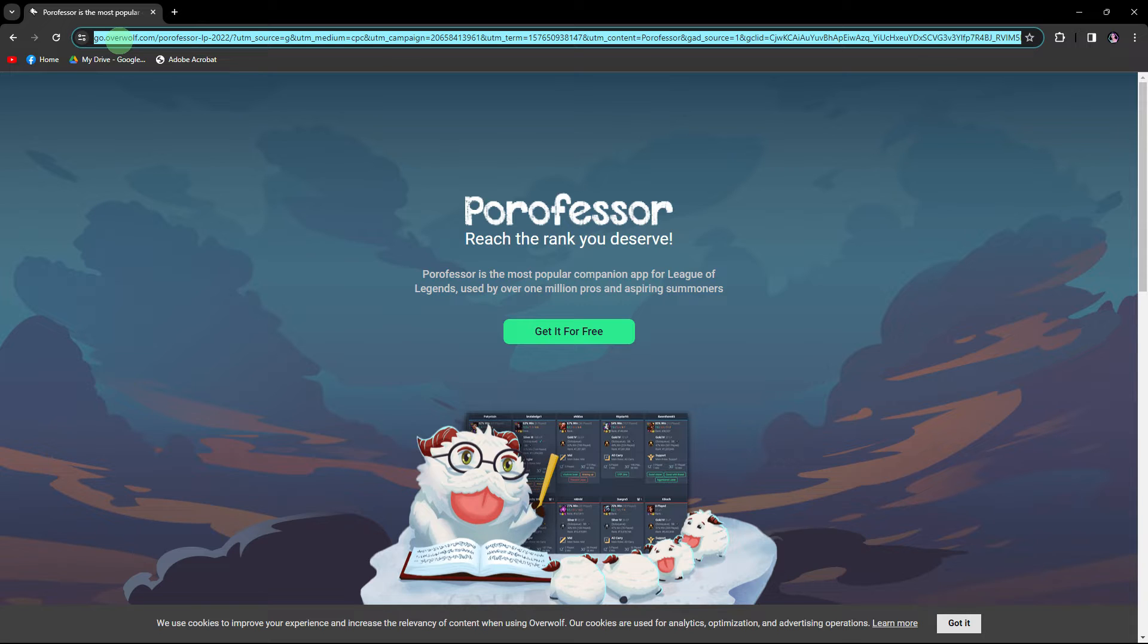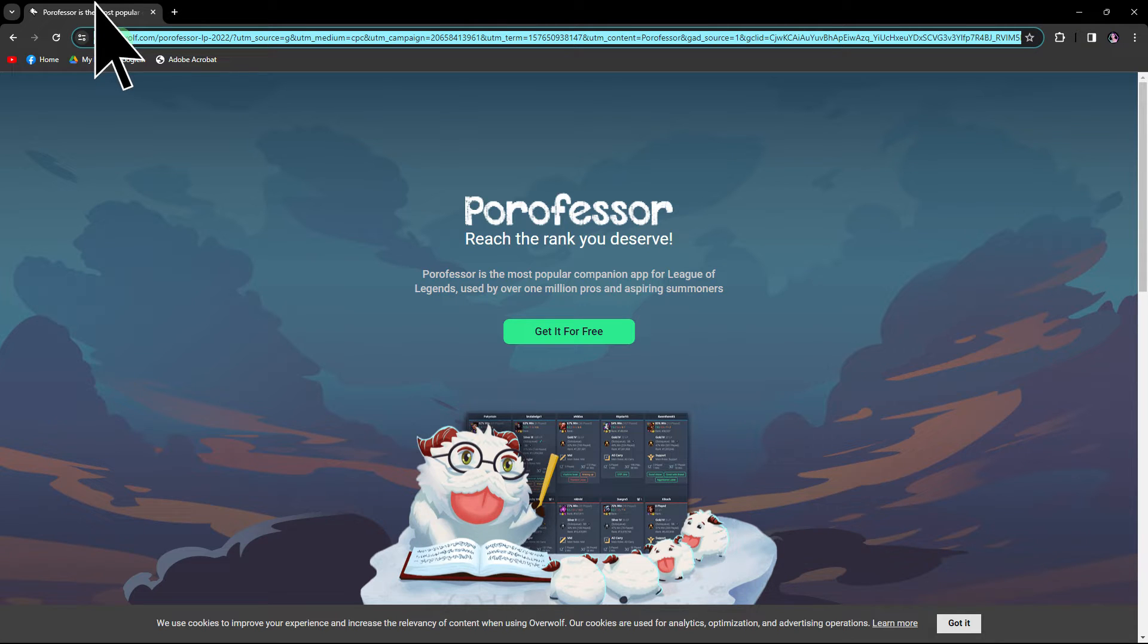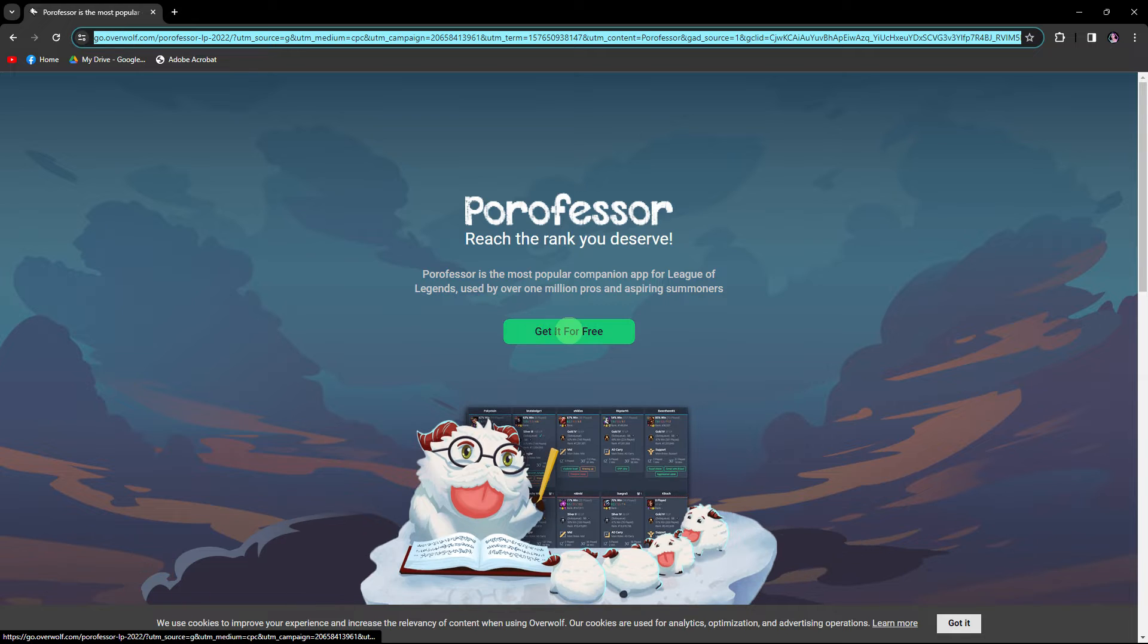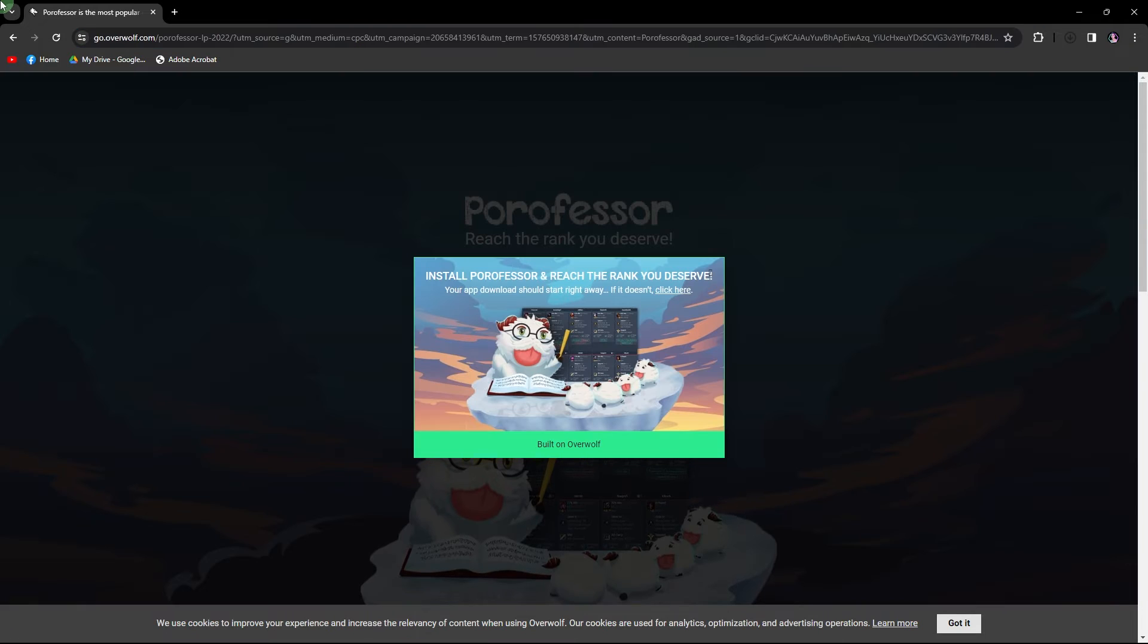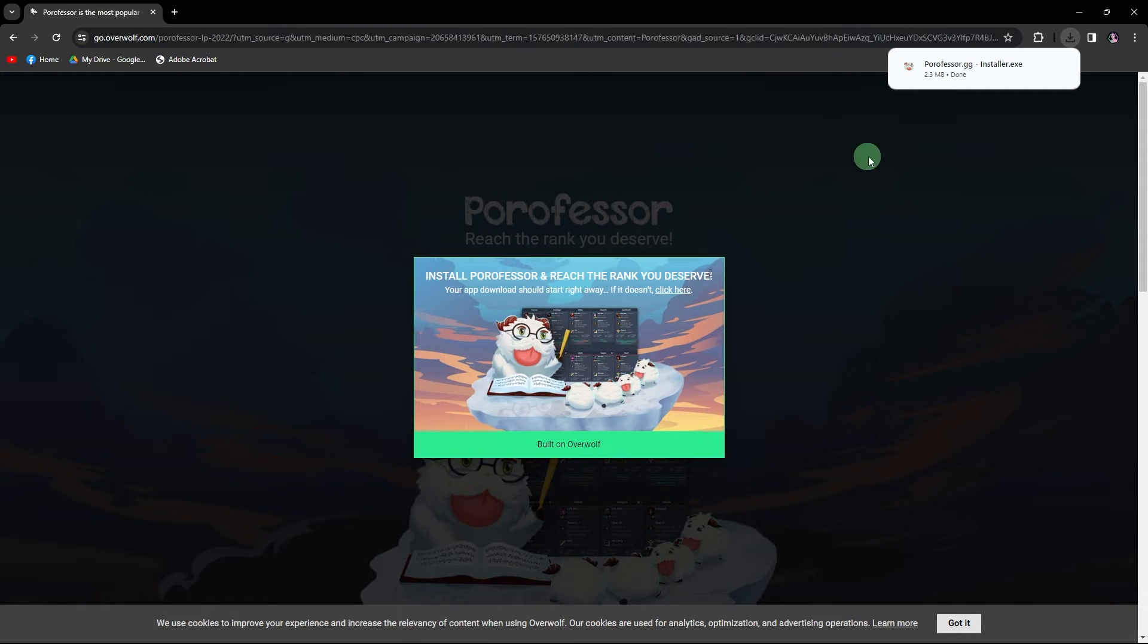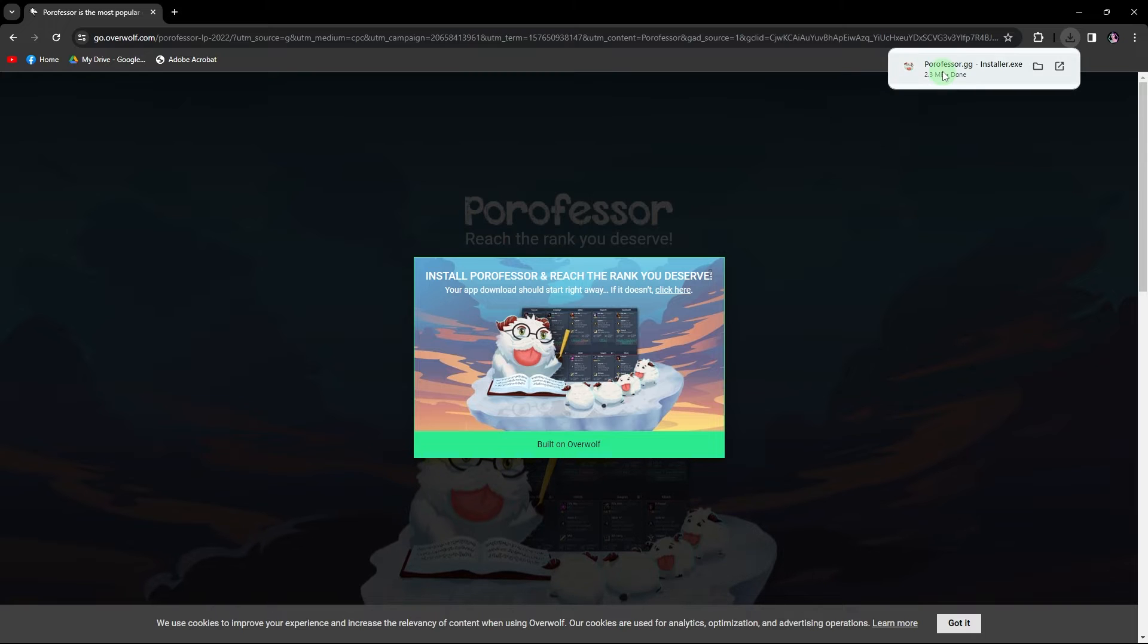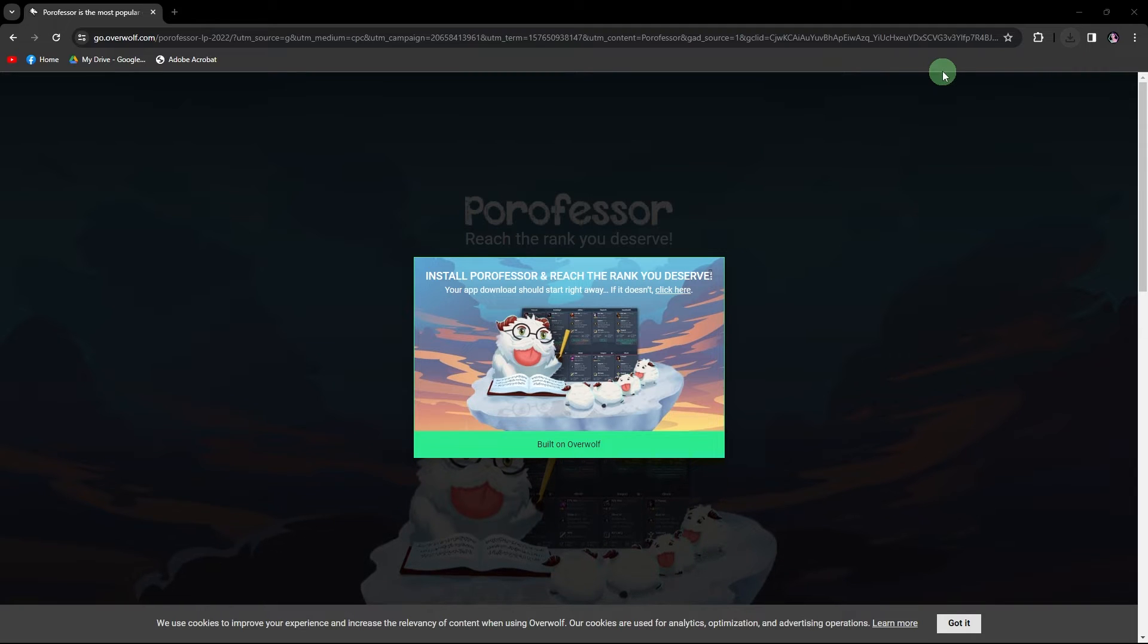Here's a step-by-step guide on how to set up your POROFESA. Firstly, navigate to the official POROFESA website using the link provided in the description below. Click on Get It For Free. Follow the on-screen prompts to initiate the download process.